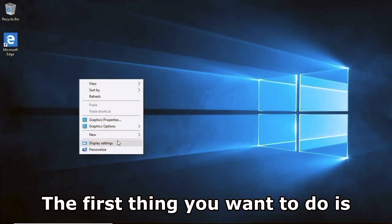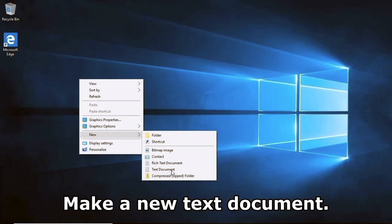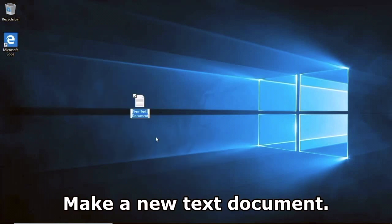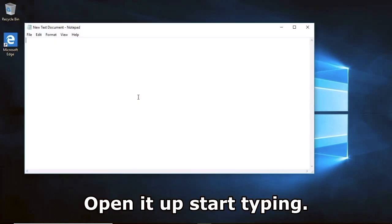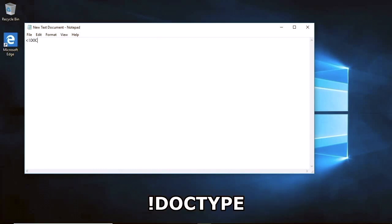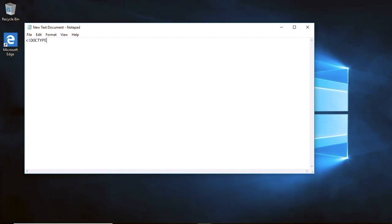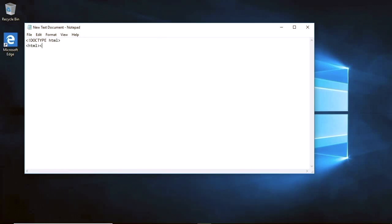The first thing you want to do is right-click, go to New, make a new text document. Open it up and start typing: doctype html. Let's open up some HTML tags.